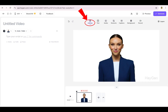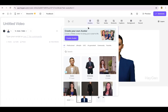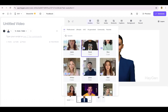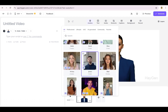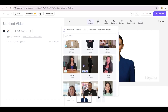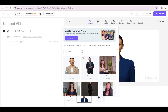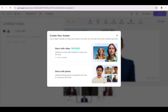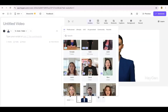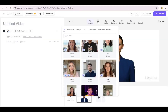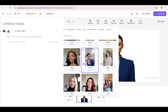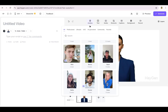Once you're in, click the Avatars button up in the toolbar. See those familiar faces at the top? That's where all your custom avatars live. Want to make a new one? Just hit Create New Avatar. Or you can choose from HeyGen's stock library of over 700 diverse public avatars ready to go — you'll probably find the perfect match in no time.